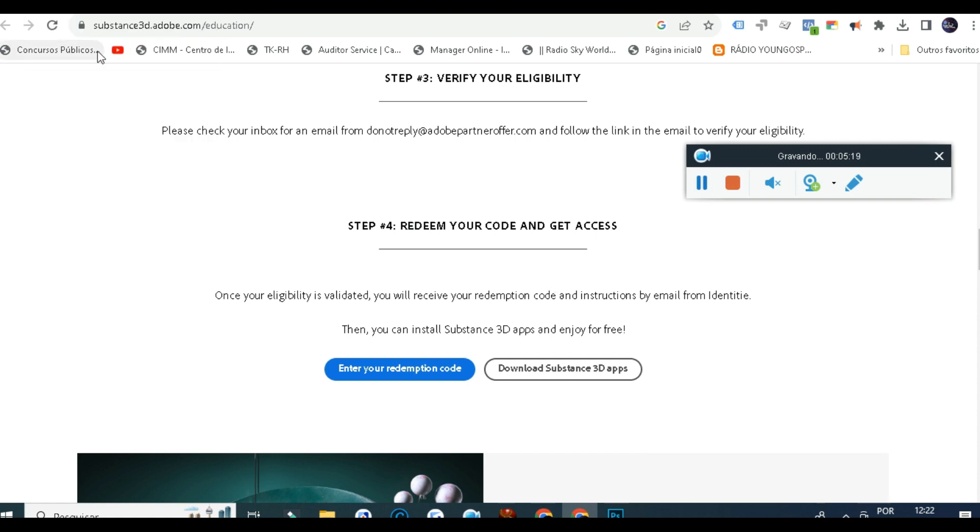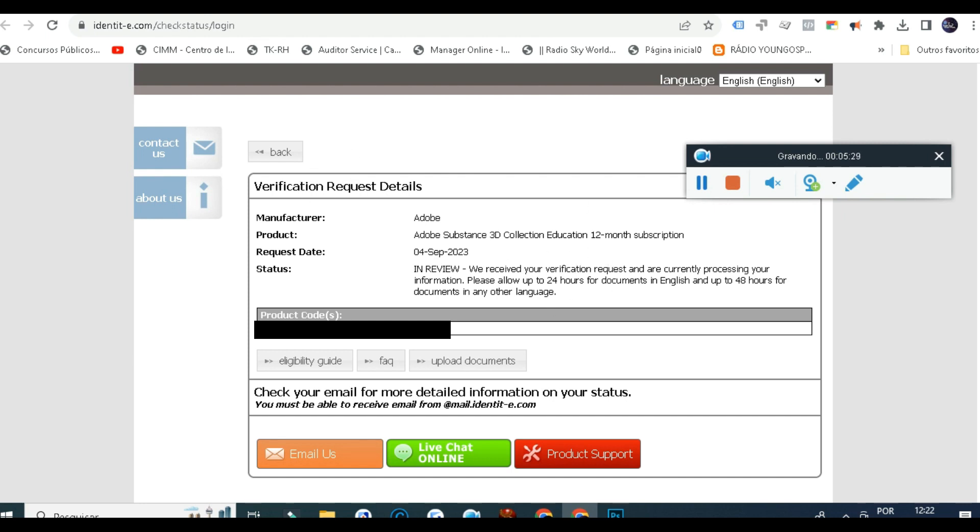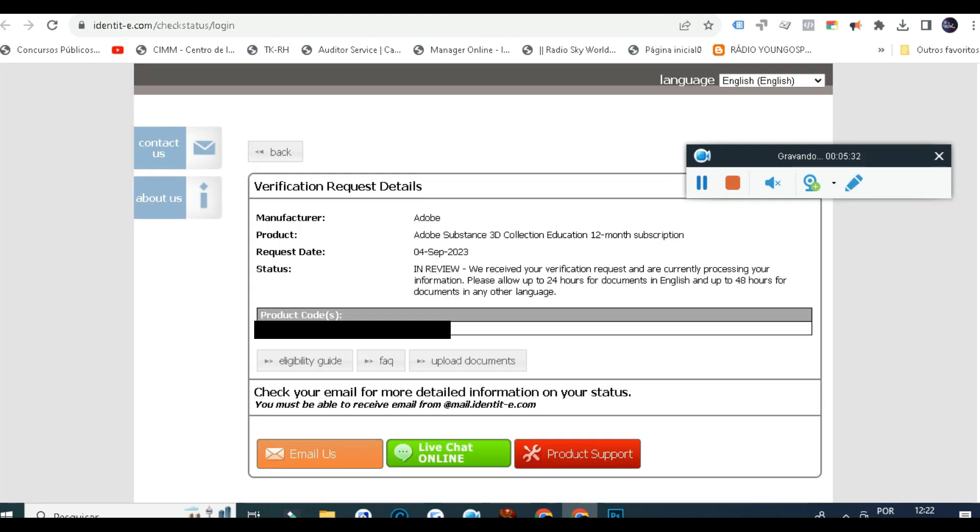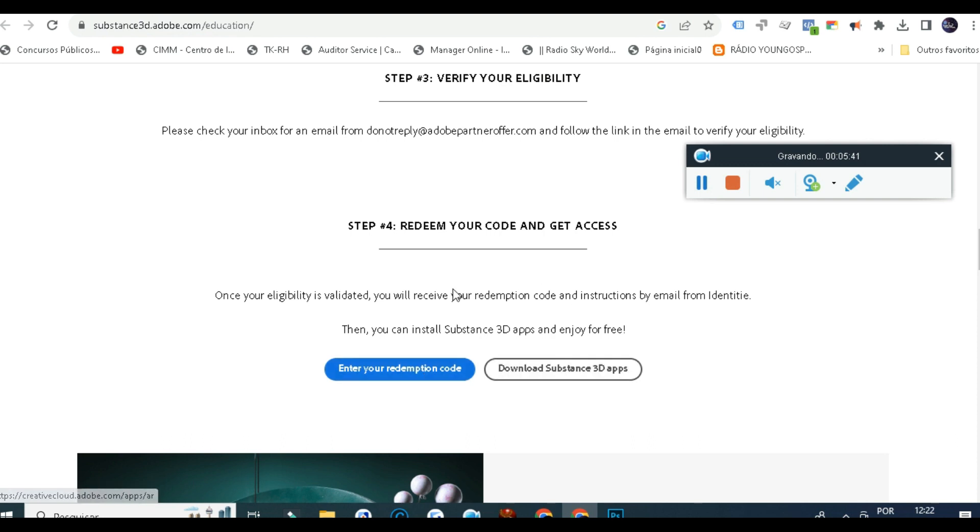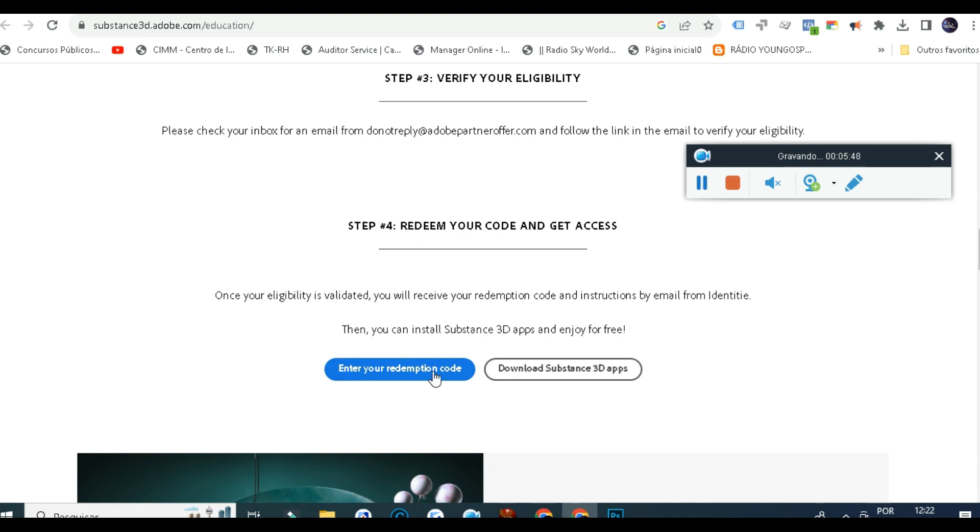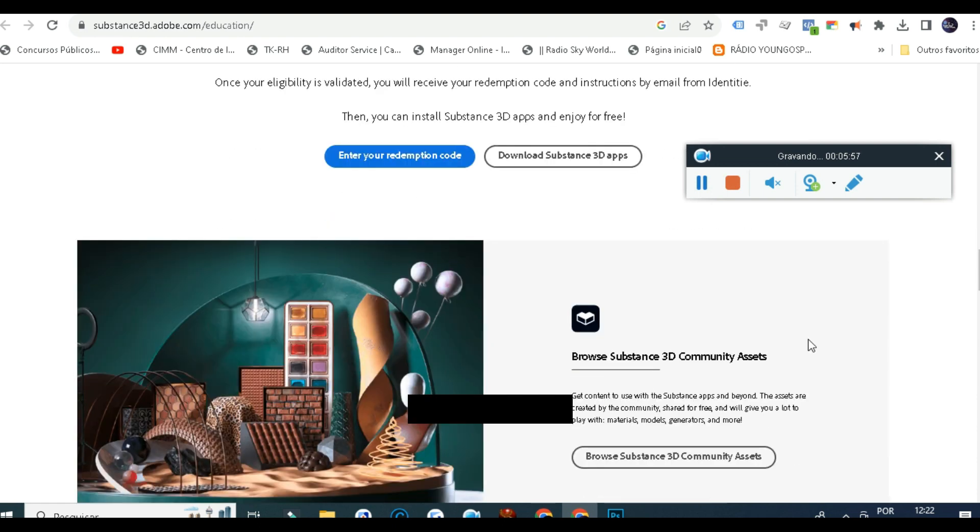After that, it says after 24 hours or 48 hours you will receive the redemption code. After you receive it, you'll click here, enter the redemption code, download the Substance Painter software itself, and inside you will log in with your credentials. There you go - you have one year and you can renew each year.